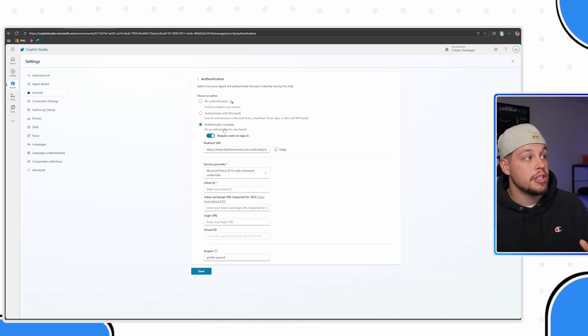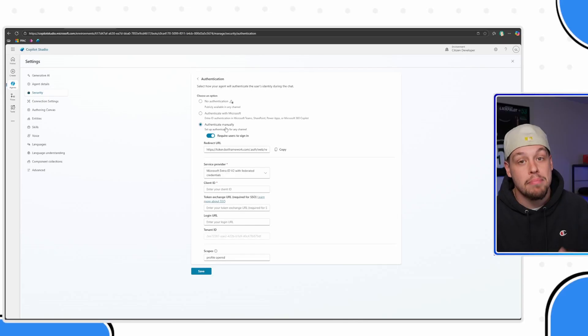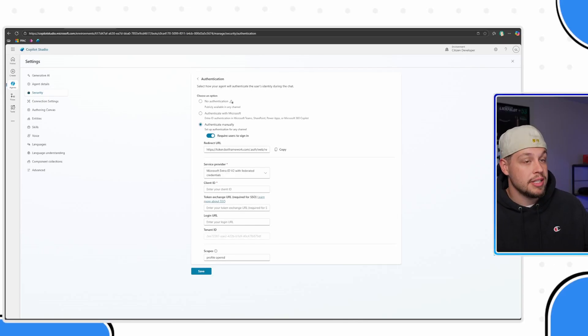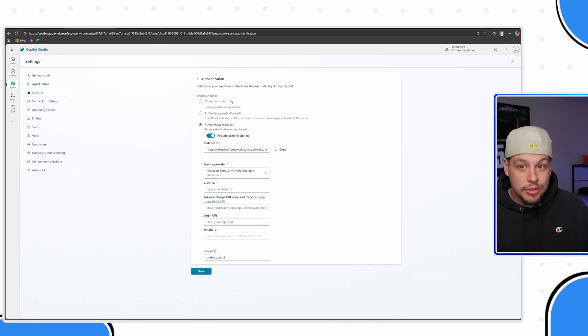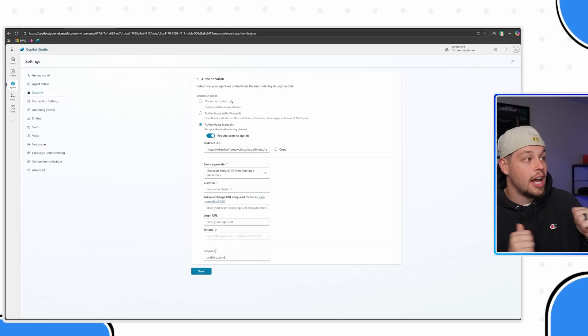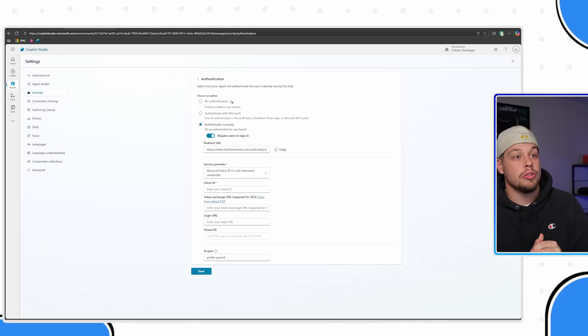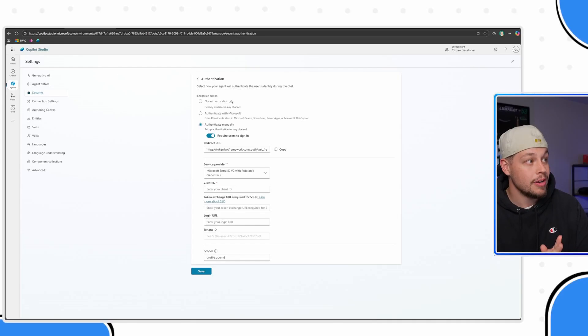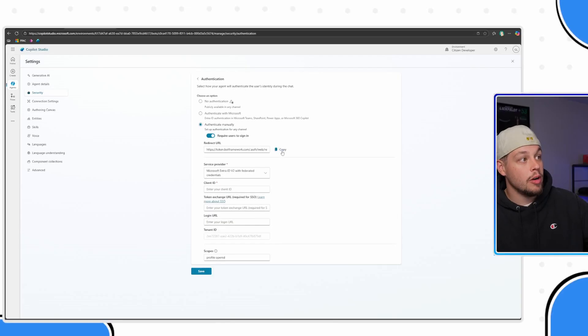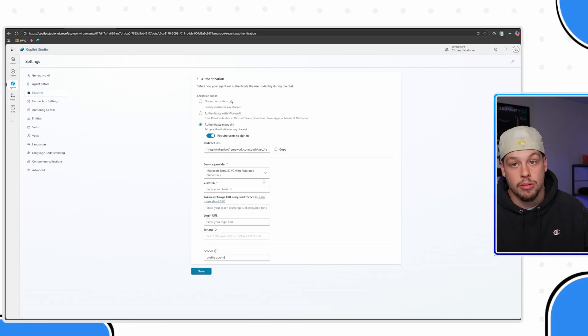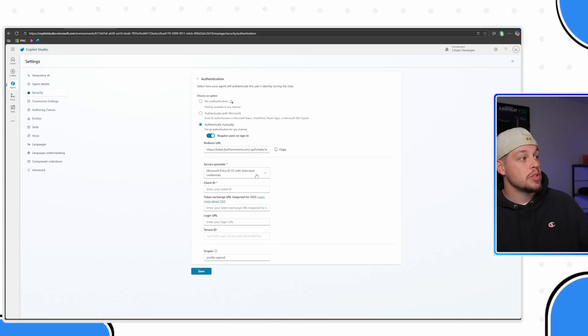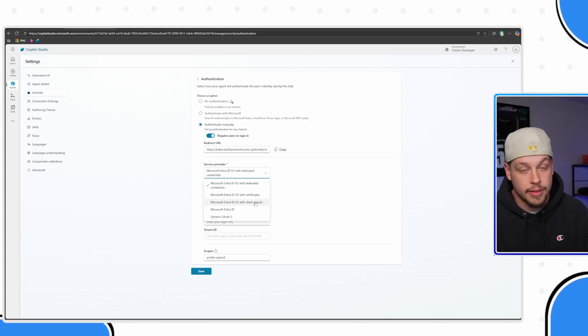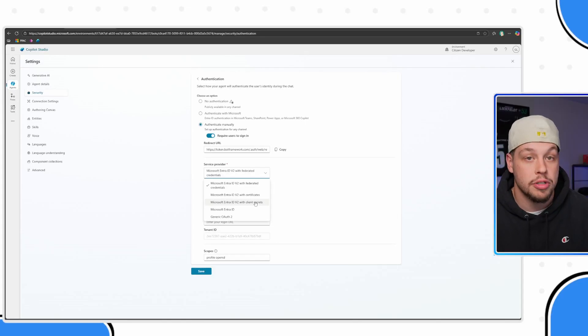That is where you're going to need to use this authenticate manually. Flip this to require users to sign in. I will say this process is a little nuanced. We actually have to hop over to Azure and get some stuff set up for this to work. Go ahead and copy this redirect URL. It's very important. We're going to use a client secret in order to achieve what we are wanting to achieve today, so go ahead and flip this to with client secrets.